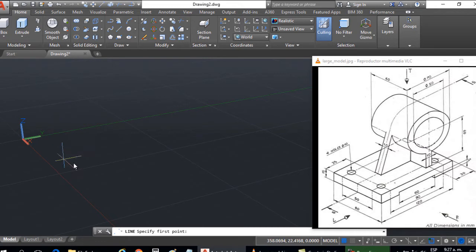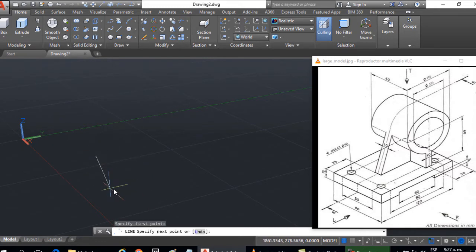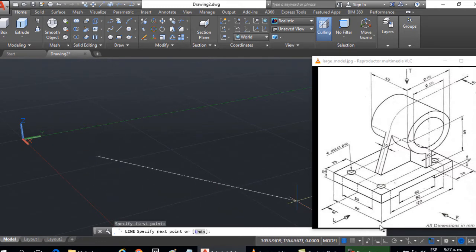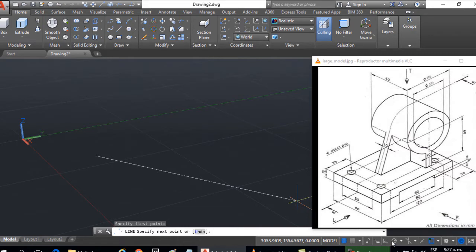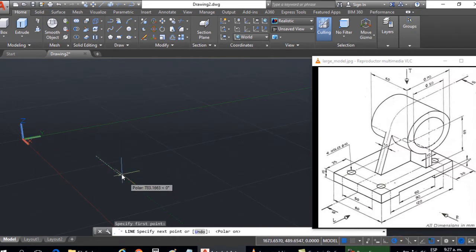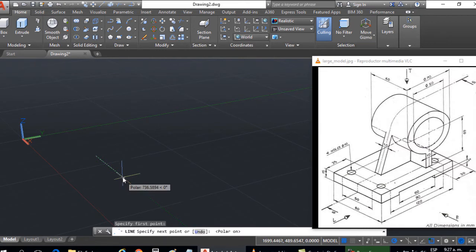Then this measurement, this width is 80. I will need to use ortho or use polar tracking. Let's first start with polar tracking. Here it is. Then I hope that I get the radius. Digit 80.